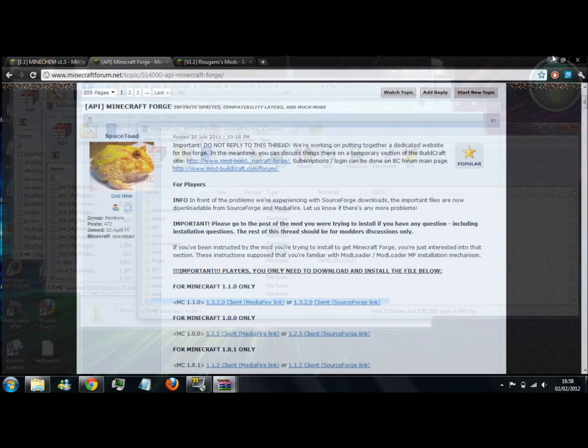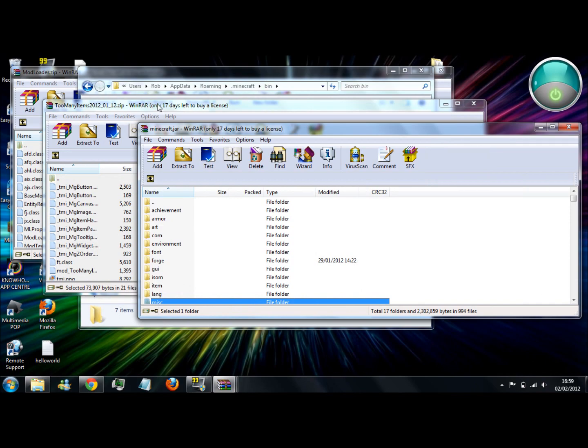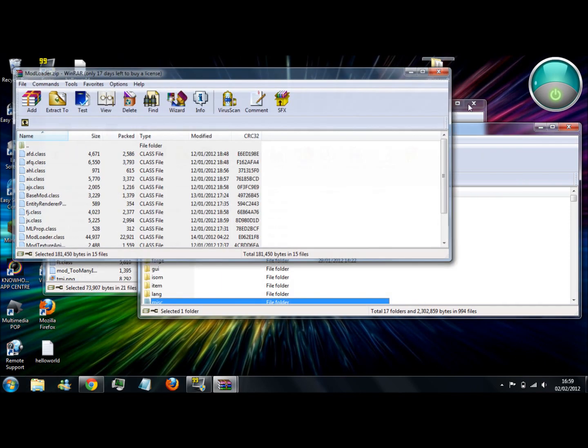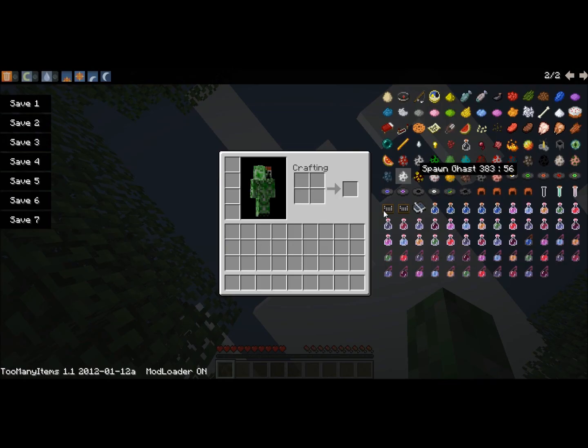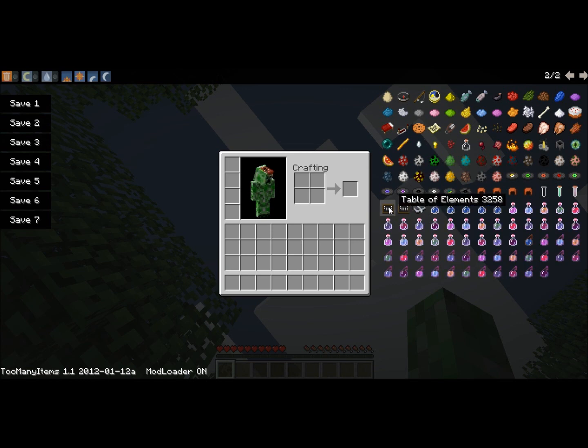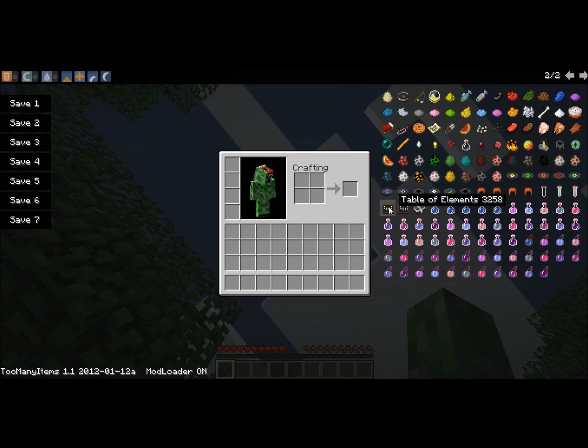OK, I'm just going to open Minecraft now. Close all of these windows. Right, I've just opened up Minecraft, and as you can see, we've got the table of elements here in the inventory, so that's how you can tell it's worked.